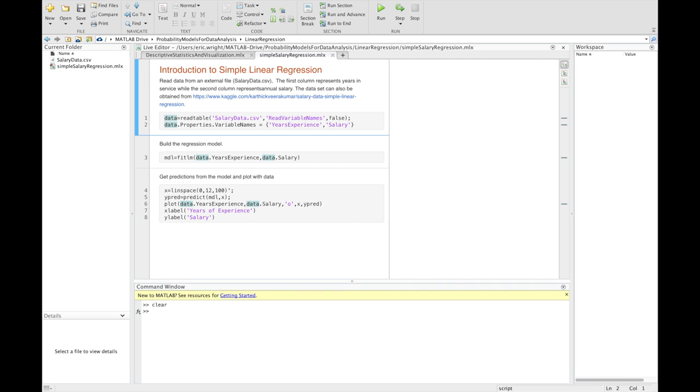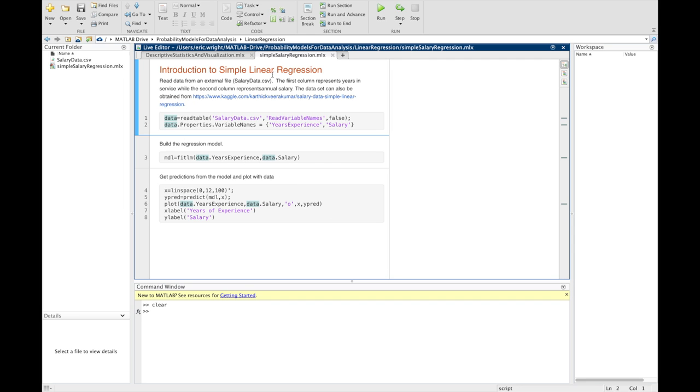So, the data set for the salary versus years of service example came from a user's repository on the Kaggle.com website. And they provided it in a CSV file, basically a spreadsheet file. So, rather than copying the data out from that file manually, we will just read it directly into MATLAB. And we're going to read it into a MATLAB data structure called a table. The way we can do that is with the read table command. And the read table command accepts the name of the file that contains our data. In this case, it's salarydata.csv. And that CSV file will be available in the GitHub repository for this technological companion.